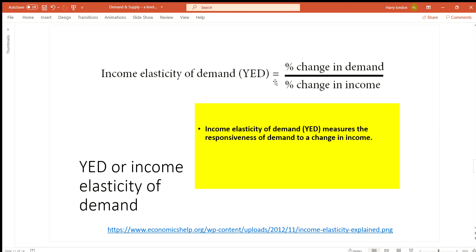When comparing two quantities we use ratios, percentages, or fractions. For example, my sister is 17 years old and I am four years older — that's a way of comparing quantities. Similarly, percentage change in demand might be 10% higher than percentage change in income. That's essentially what income elasticity measures.